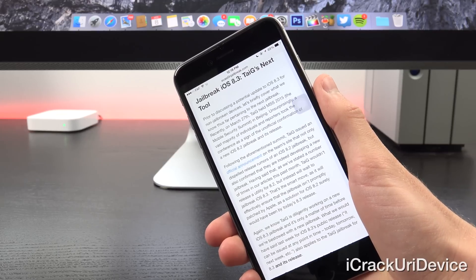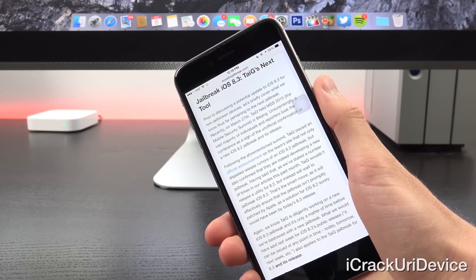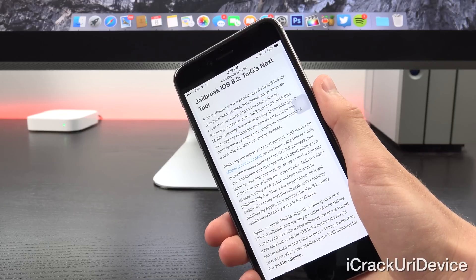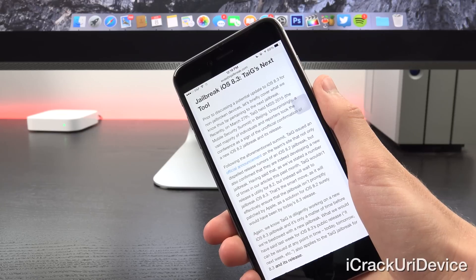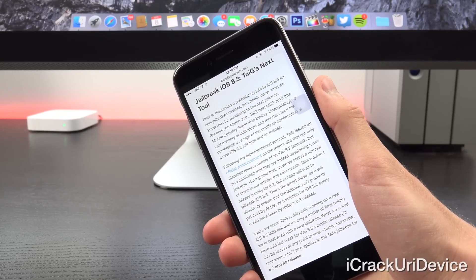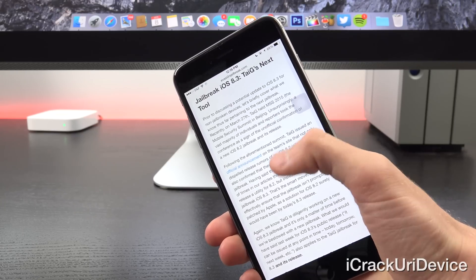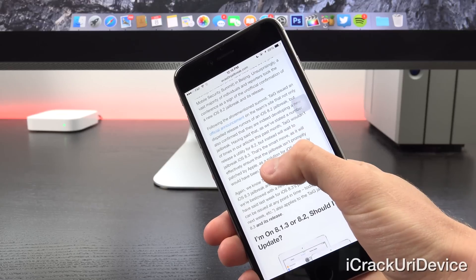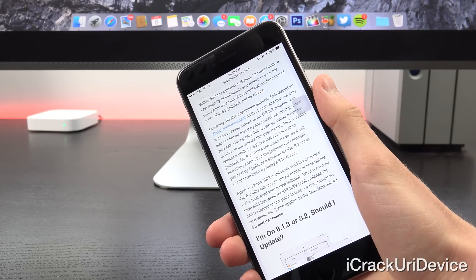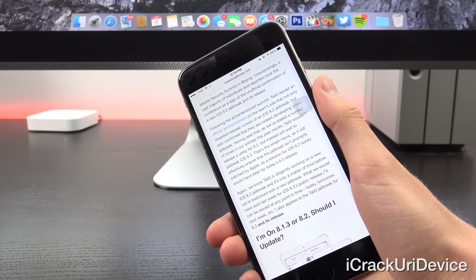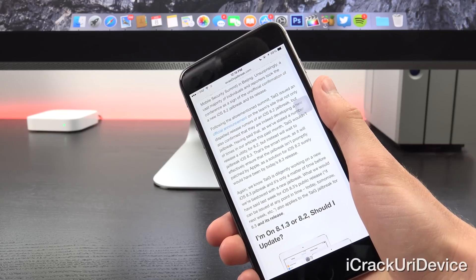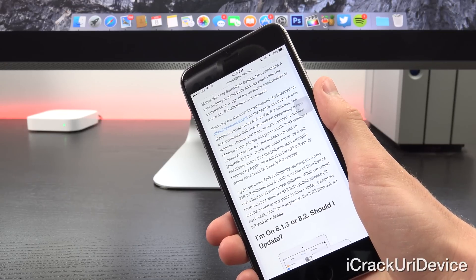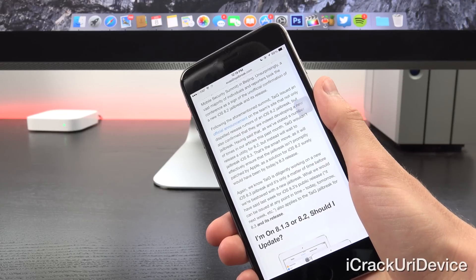Following the aforementioned summit, TaiG issued an official announcement on the team's site, not only dispelling rumors of an iOS 8.2 jailbreak, but it also confirmed that they are indeed developing a new jailbreak. Now having said that, as I've stated a number of times throughout numerous videos over the past month, TaiG wouldn't release a new utility for iOS 8.2,